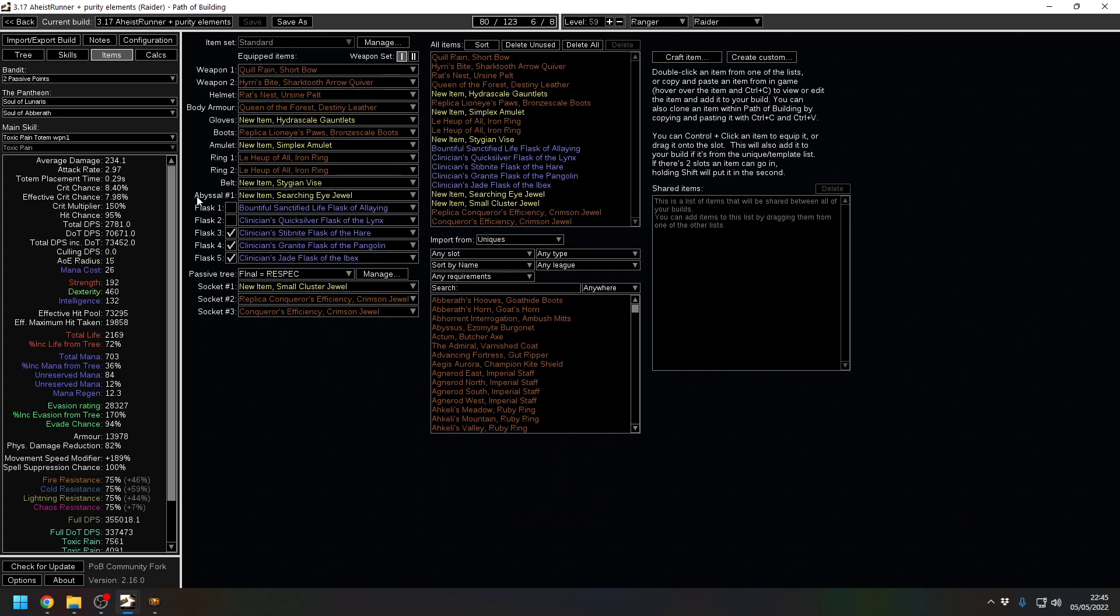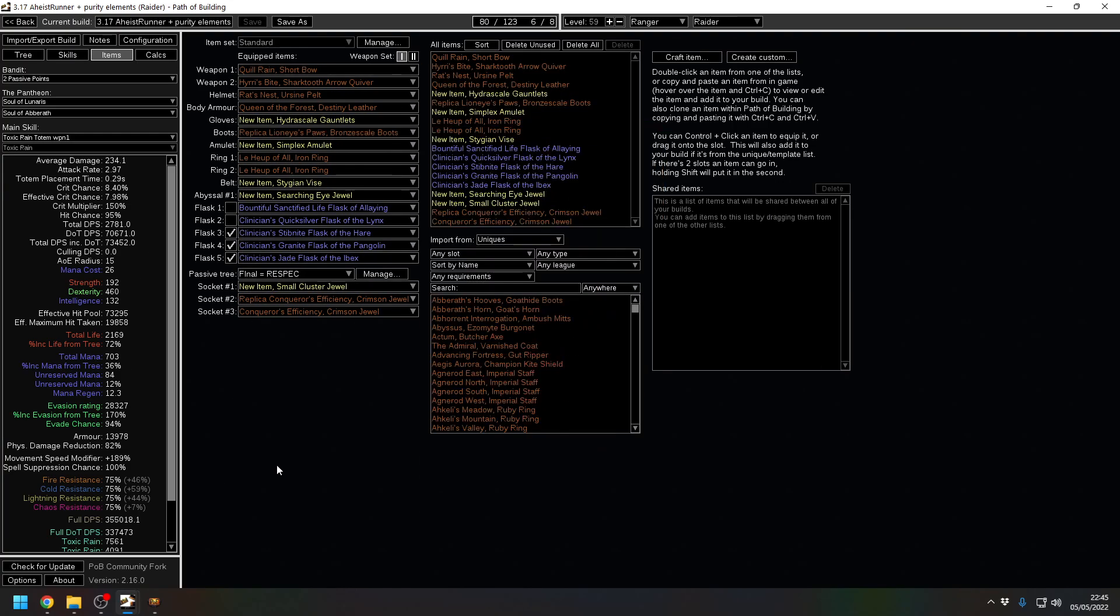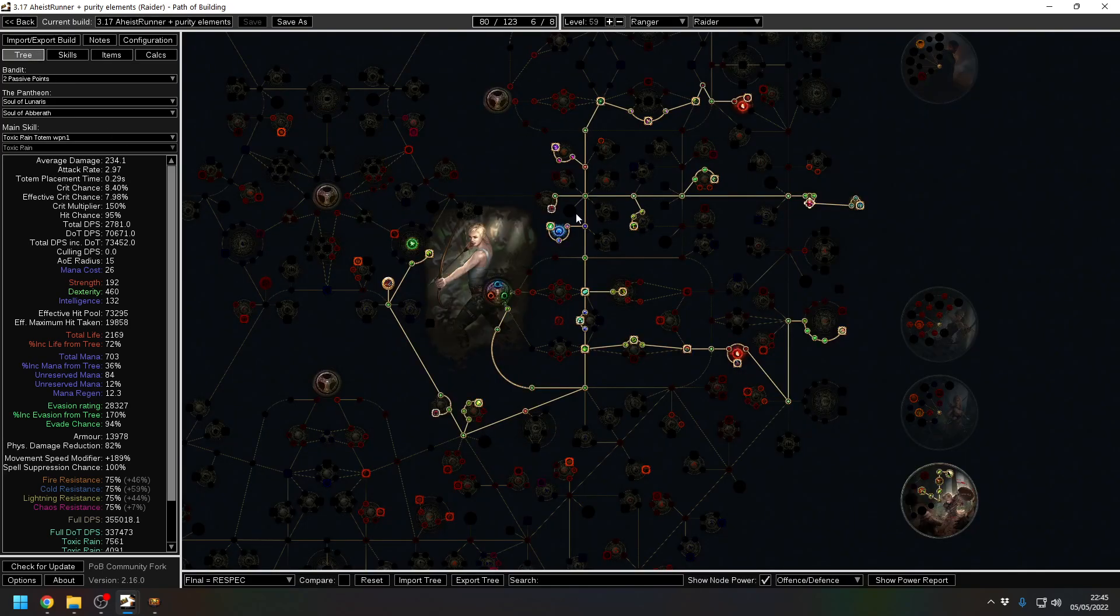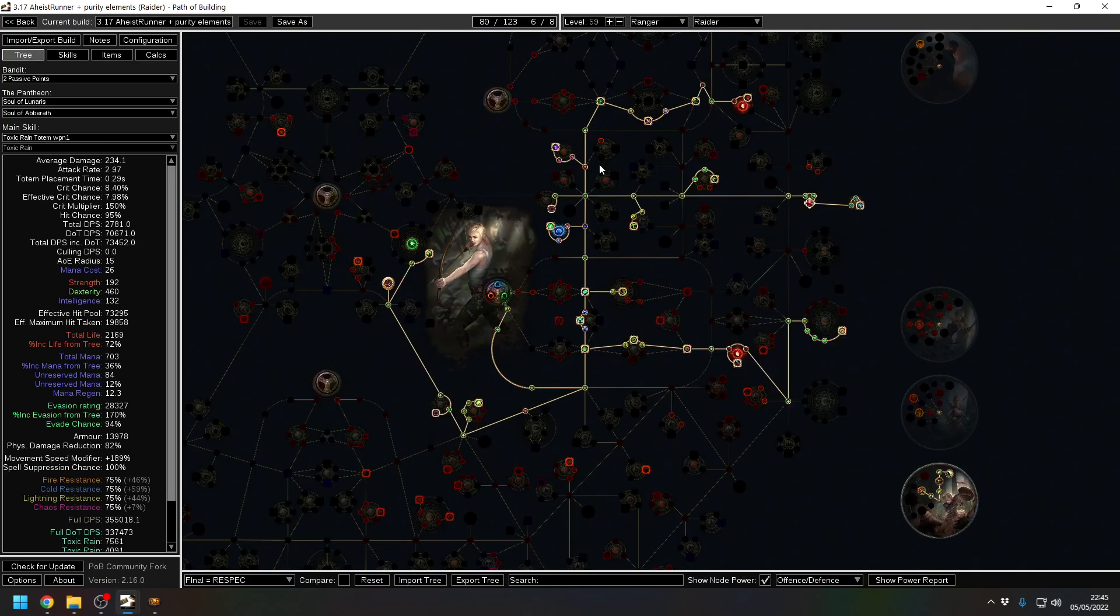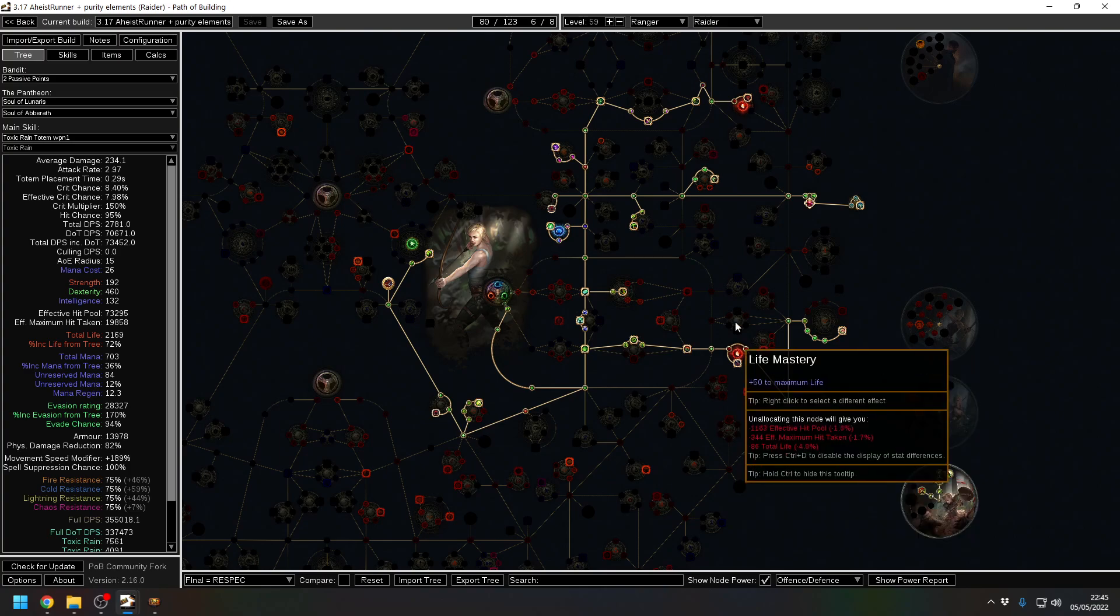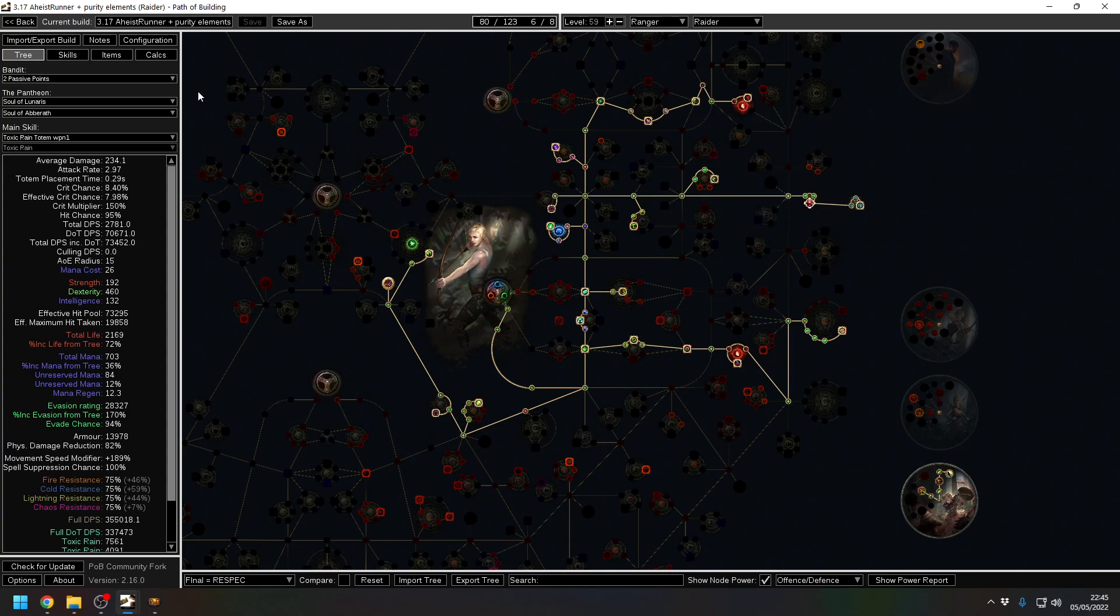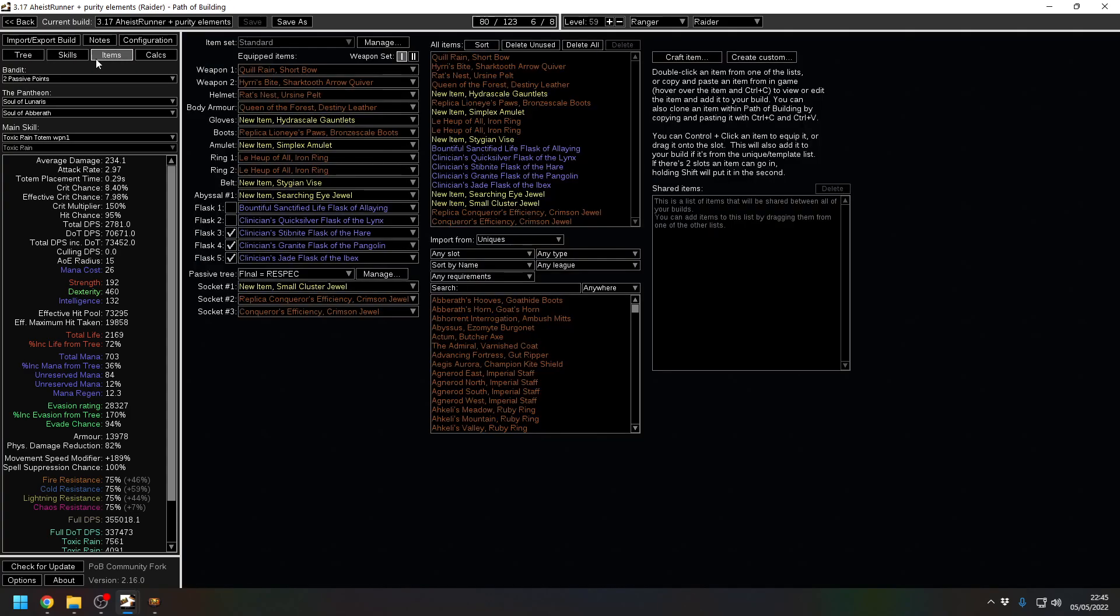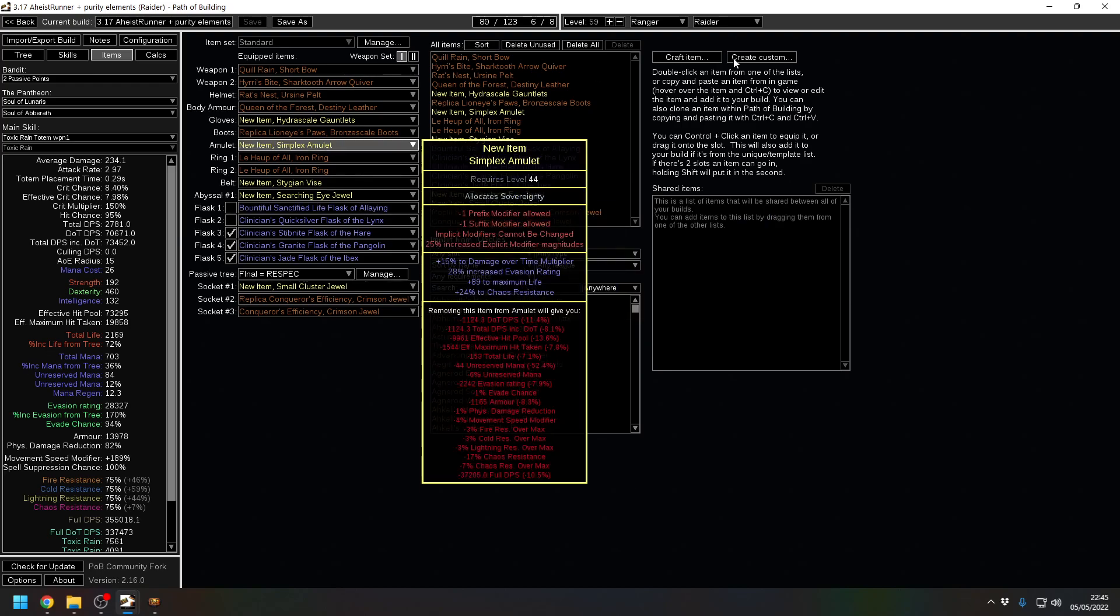But this works out. This is a standard set of gear I've used on this character in all of my videos. It still works. But tree-wise we pluck out the grace reservation node here and we gain the 10% increased life but 10% reduced life recovery rate.